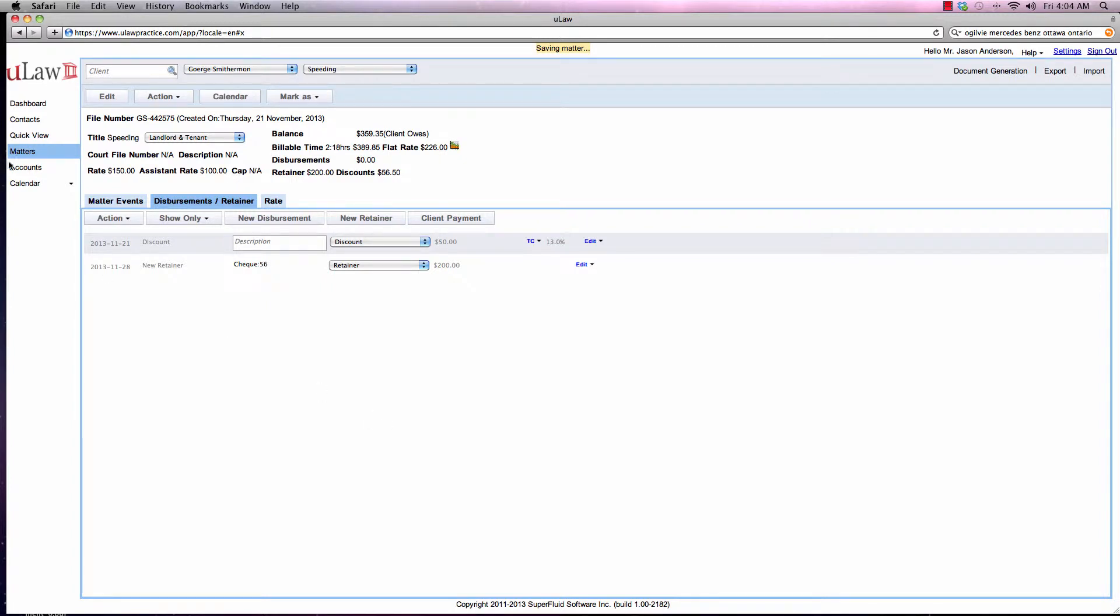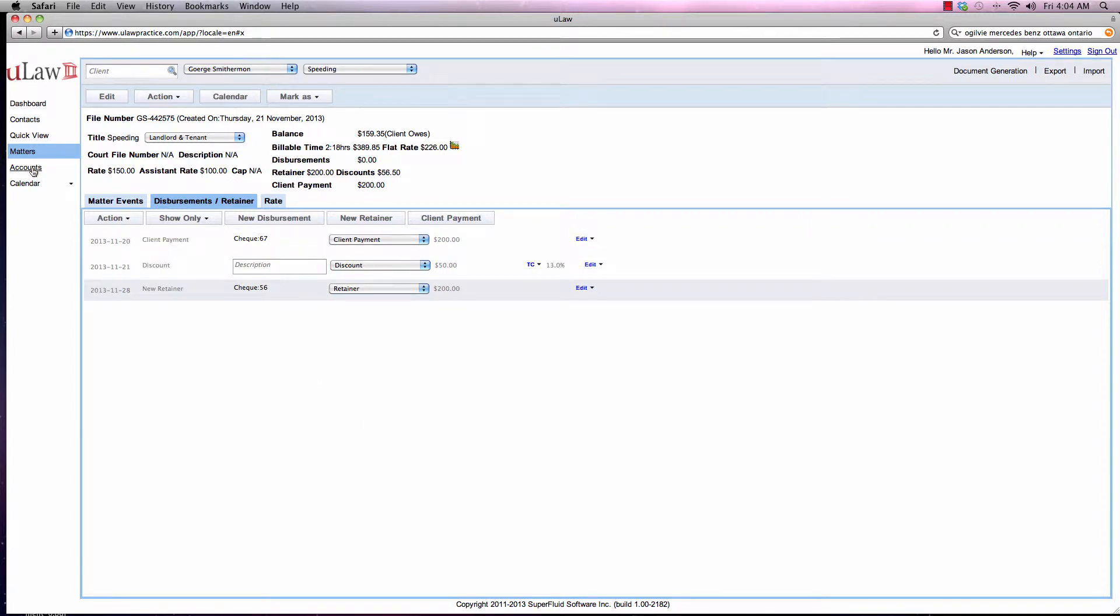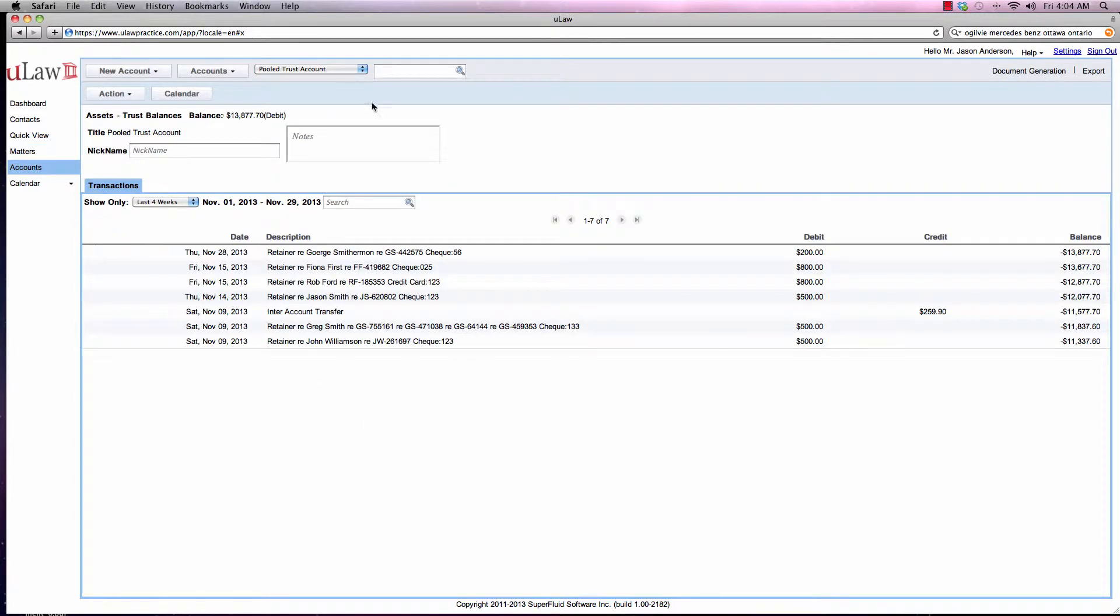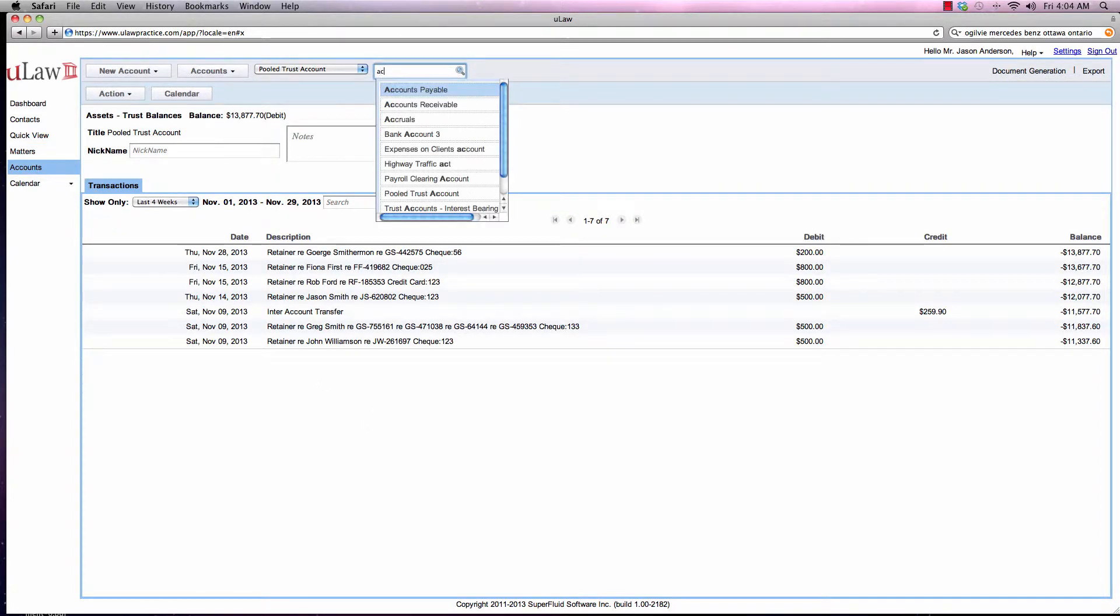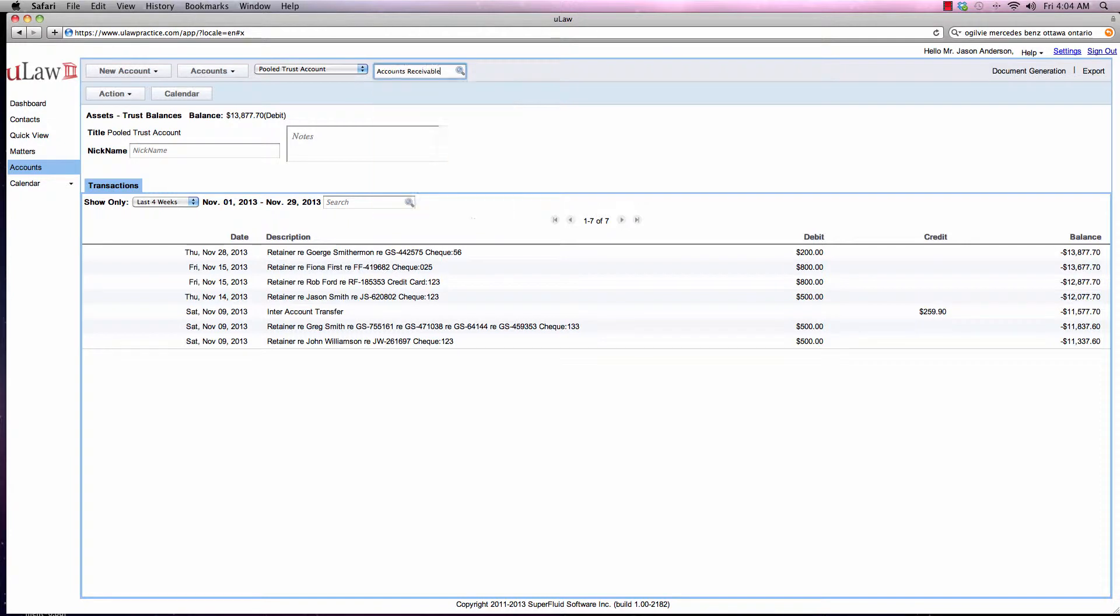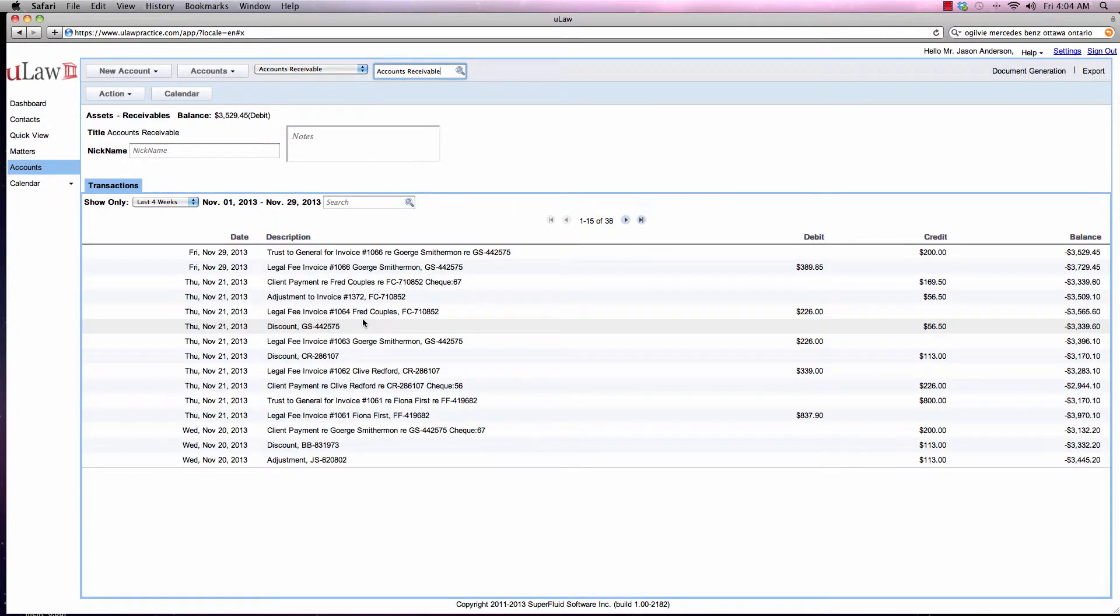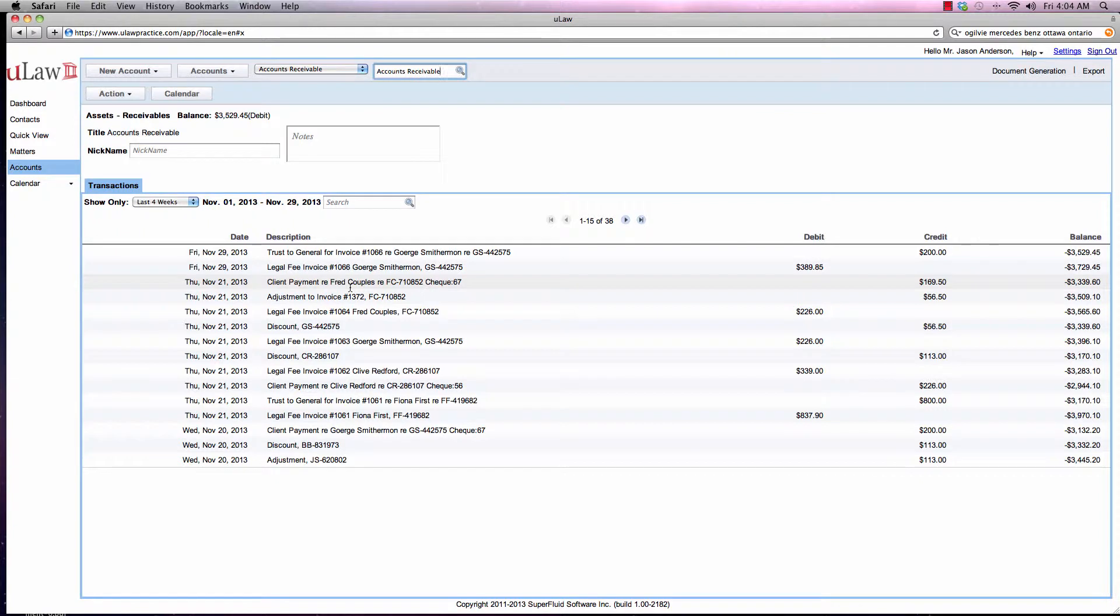Now, if you go to accounts and go to accounts receivable, you should see that the check was actually posted on that date.